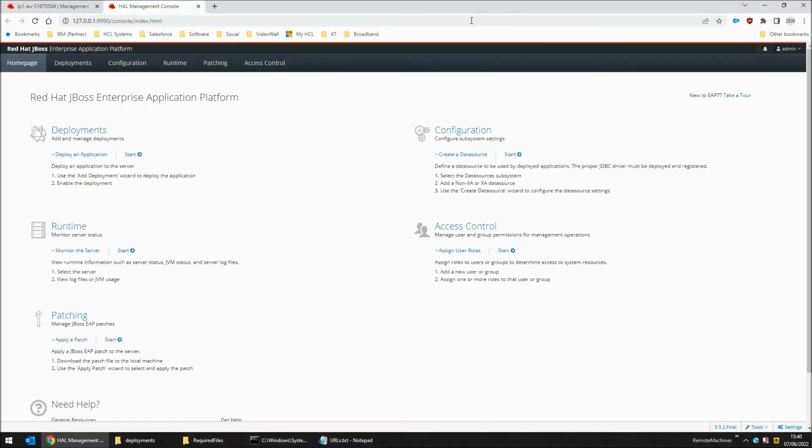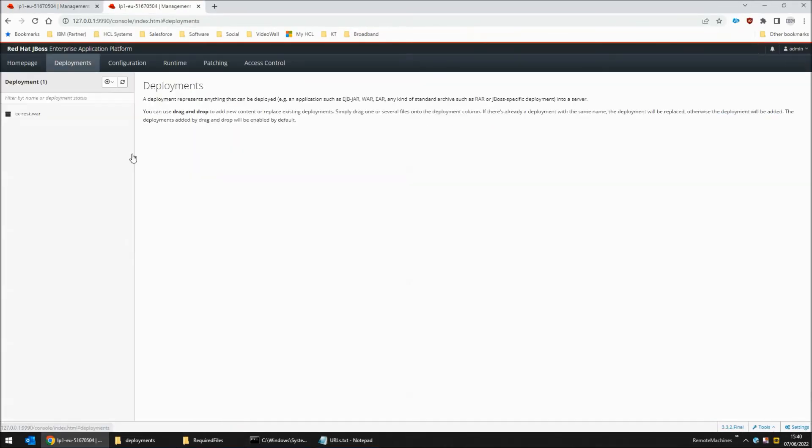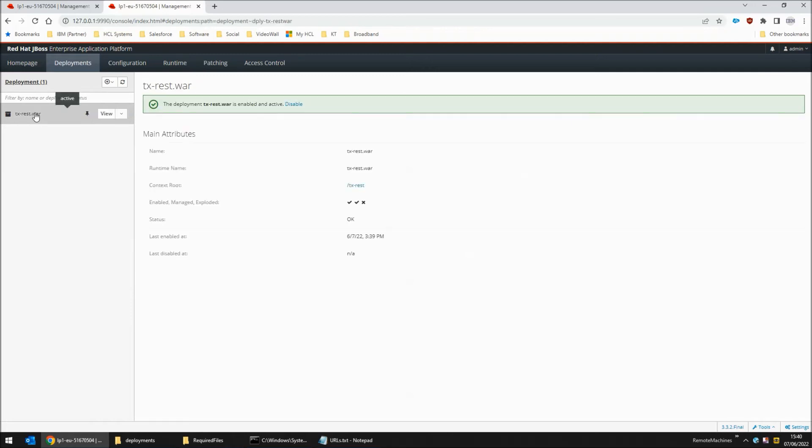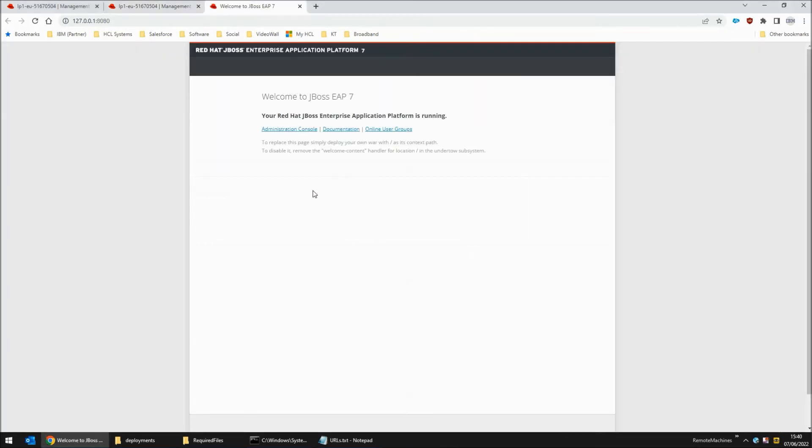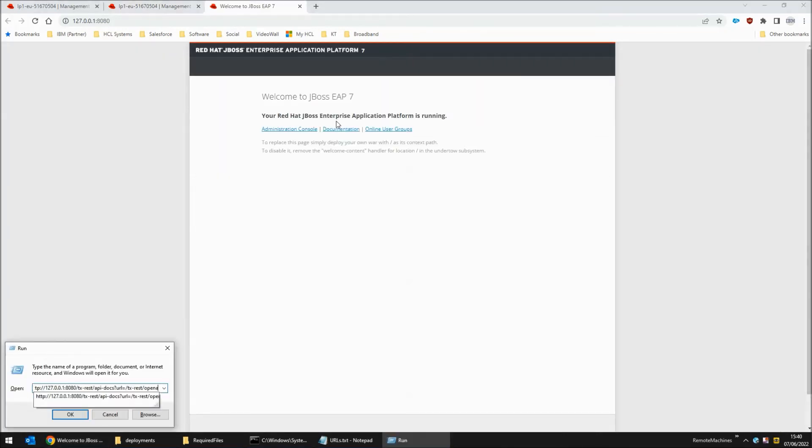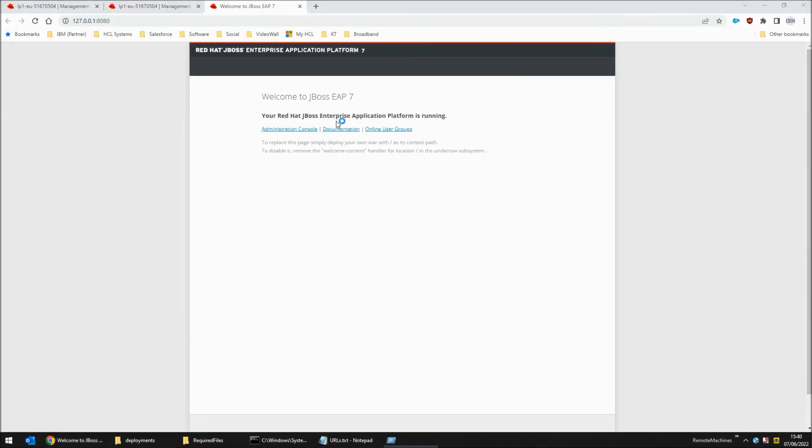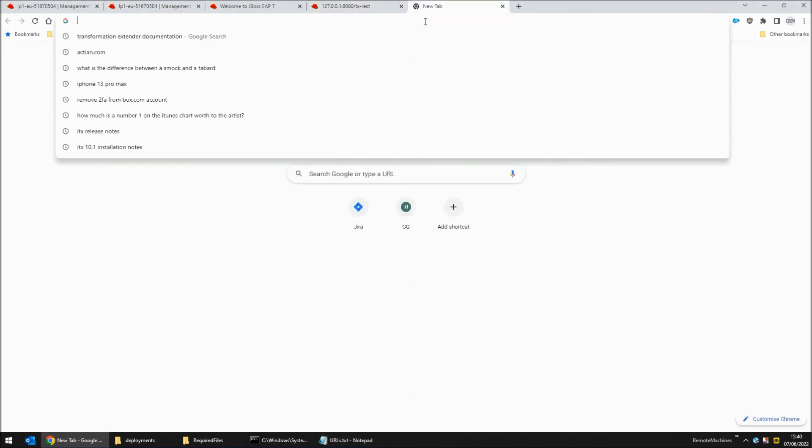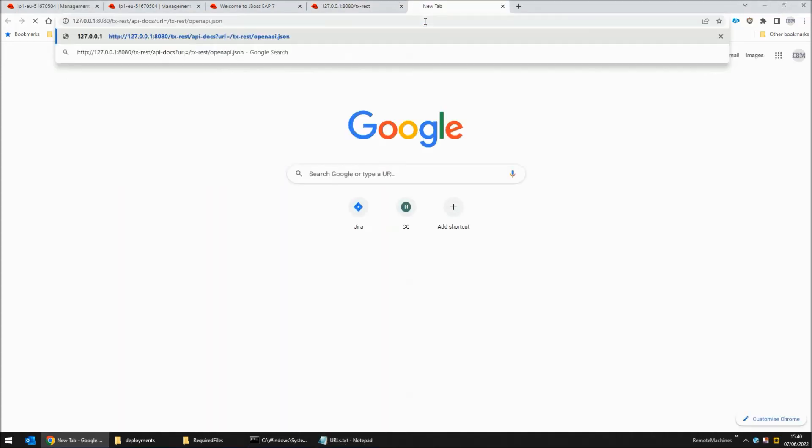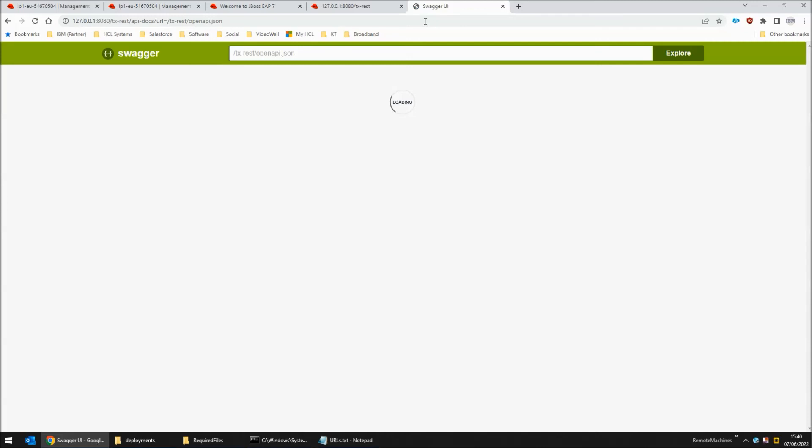We'll connect to the web console first and go into the deployments page. You will see tx-rest.wa file is listed as deployed. Next we will connect to the tx-rest confirmation page that shows the REST API has been up and running for 47 seconds. Finally we will open the swagger page for the tx-rest API.